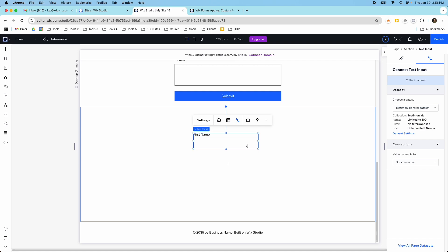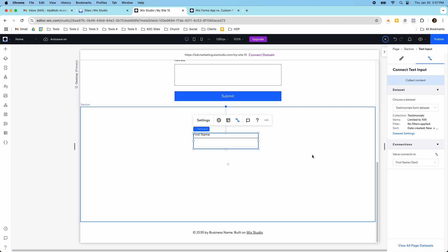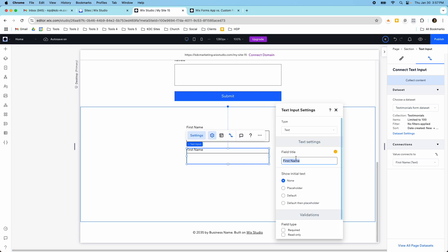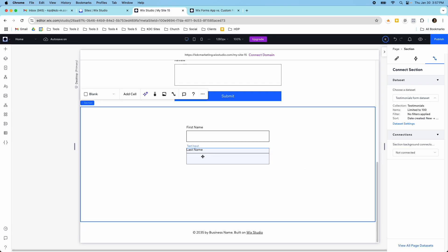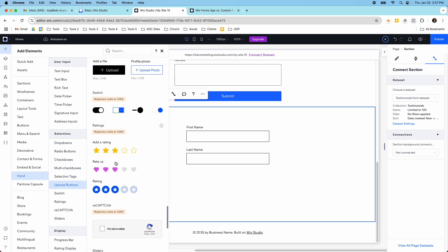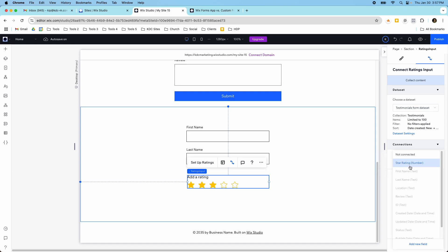Going back to my text input — right now this isn't connected to anything, the value is not connected. I have to select my element first and then connect it to the first name field. Now the value is connected. I'm going to do this for all the other fields in my form — I'll duplicate this field since the other one is also a text field, go to settings, and change it to last name. Then I need to check what it's connected to and change that to last name as well. For ratings, I go back to my input and find the ratings element and add a star rating, connecting it to the star rating field.